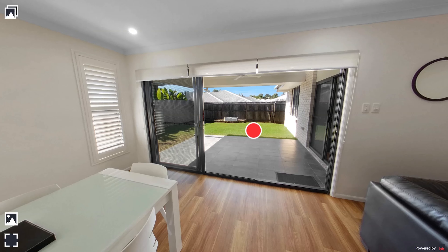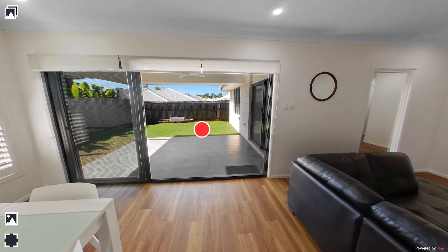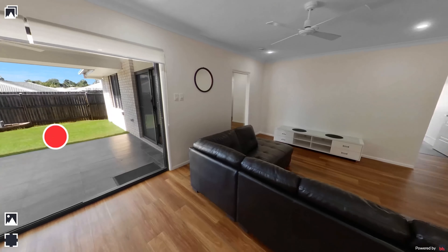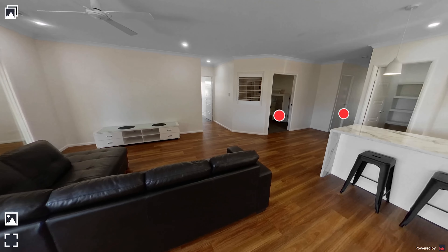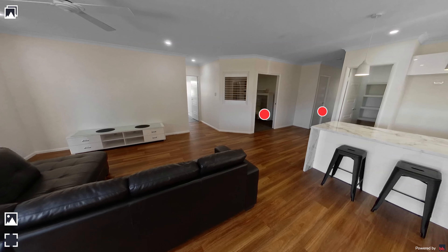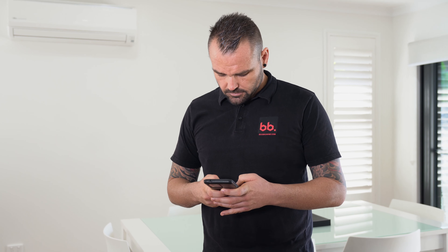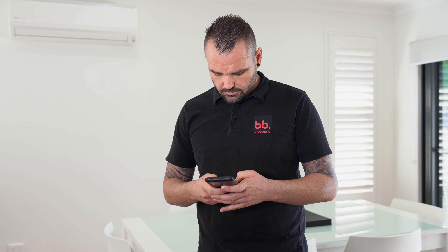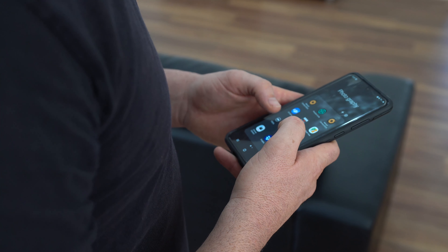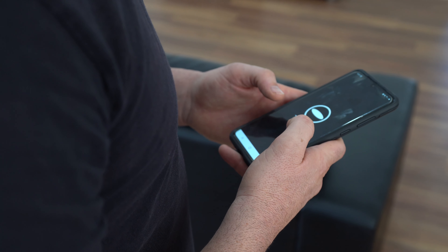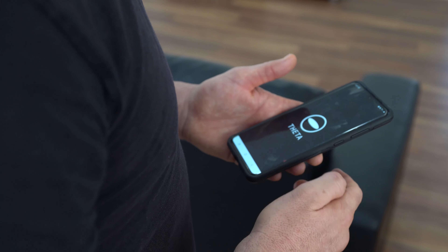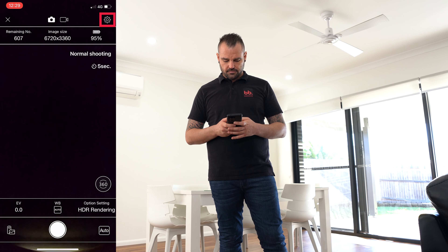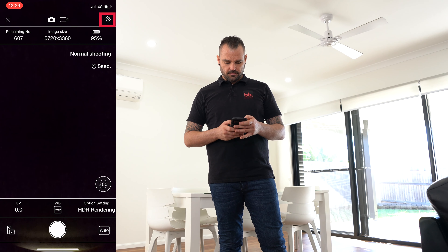So step one is what 360 camera do I recommend? At the time of making this video, I highly recommend shooting with the Ricoh Theta Z1, as it produces the best quality image out of all the 360 cameras out there.